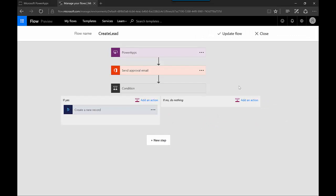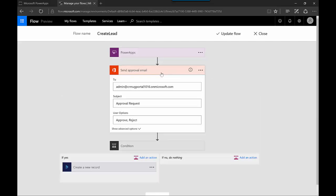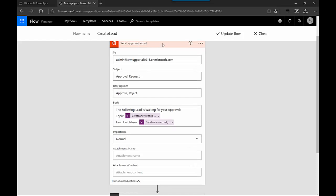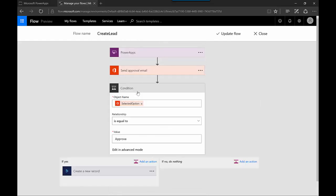I already have a flow created that I'll use here. The flow is initiated from Power App - there's a command that says when there's a Power App click, go ahead and do something. In this case, it sends an approval email to an email address. I can dynamically populate that email address. The approval request has options for approve and reject, and the email populates the topic and last name of the lead.